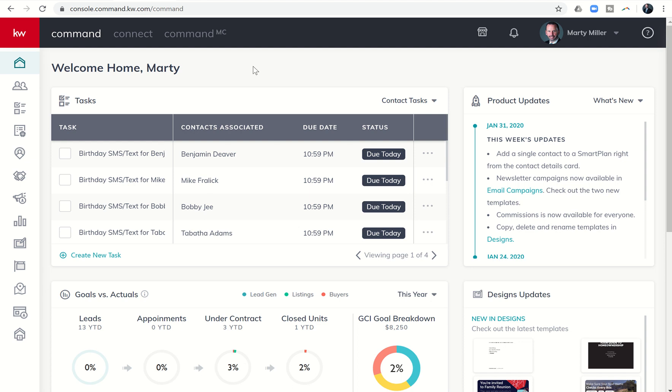Good afternoon, Kayla Williams, and welcome back to the KW Command 66 Day Challenge Day 60. This is 3.0 Day 60.